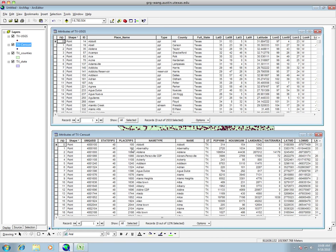So if you see here under place name and under name, we have the same values in most cases like Abbott. But we have more values in the USGS because USGS place names also have things like streams and reservoirs. So maybe the first thing we want to do is extract out only the populated places out of the census.